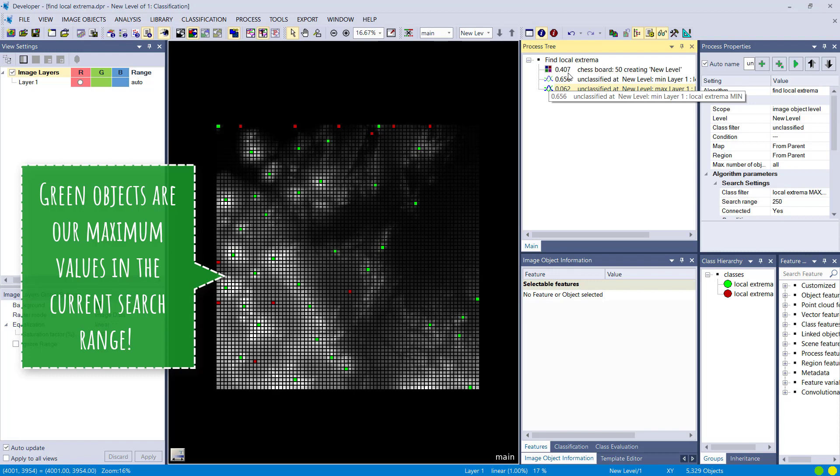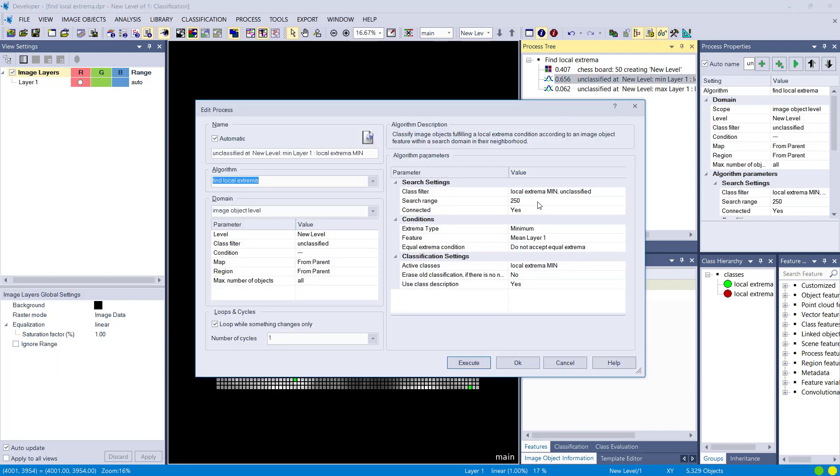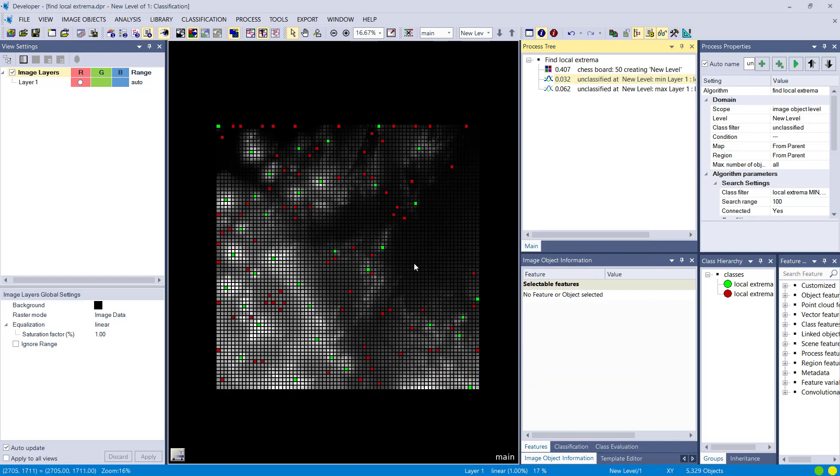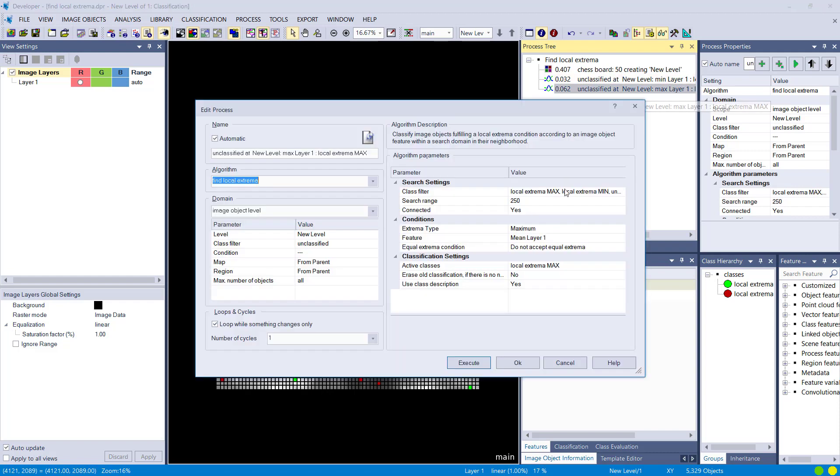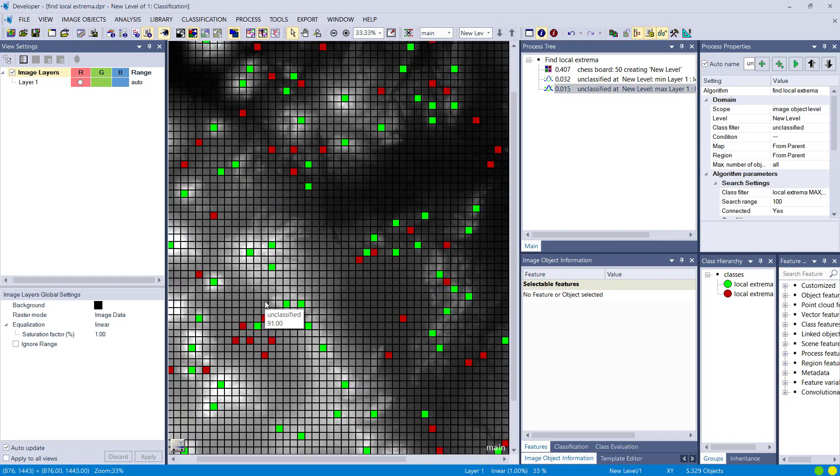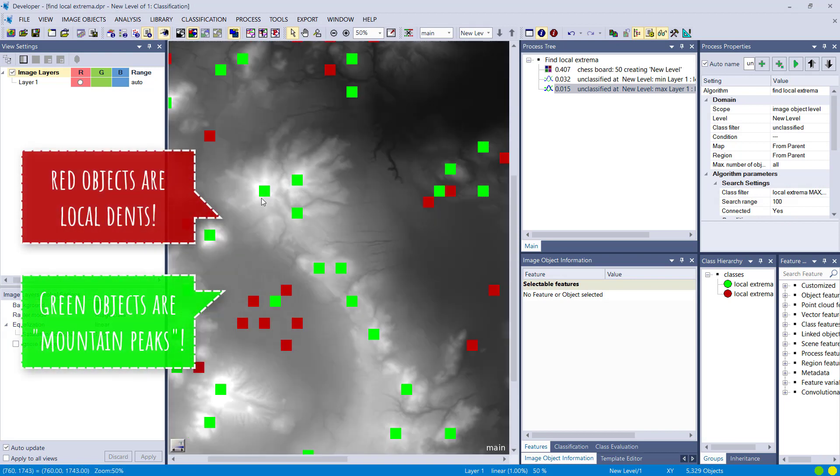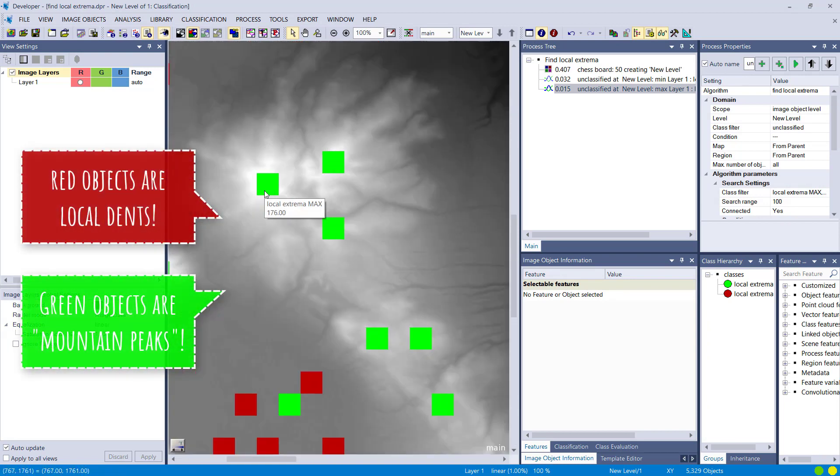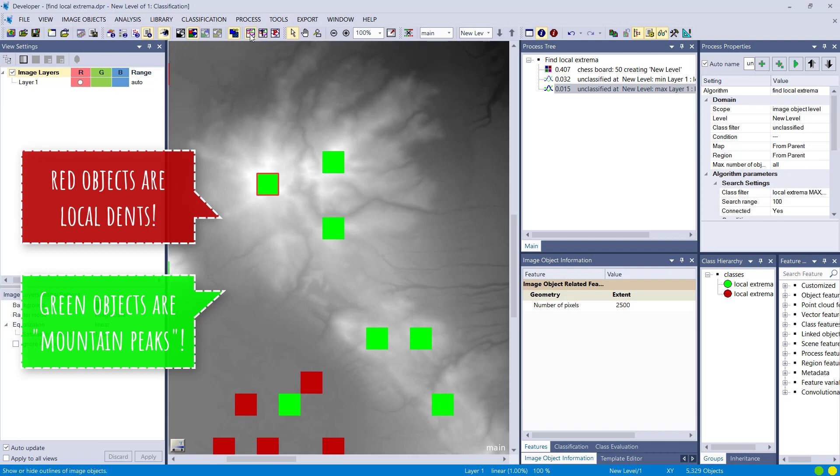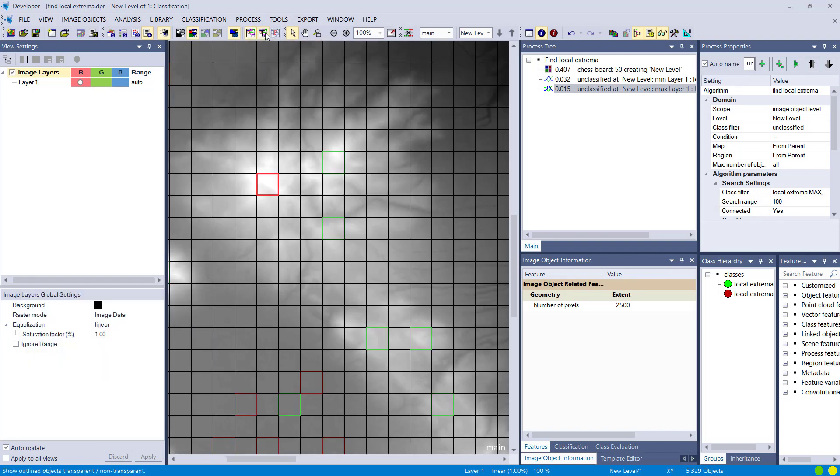If you decrease the radius of the search range here, you're going to get more—it makes sense, it's going to find more extrema. If you increase it, you're going to find less. And now these extrema correspond with local peaks in your data set, so in this case it's mountain peaks that you see highlighted, but always in relation to the local information.